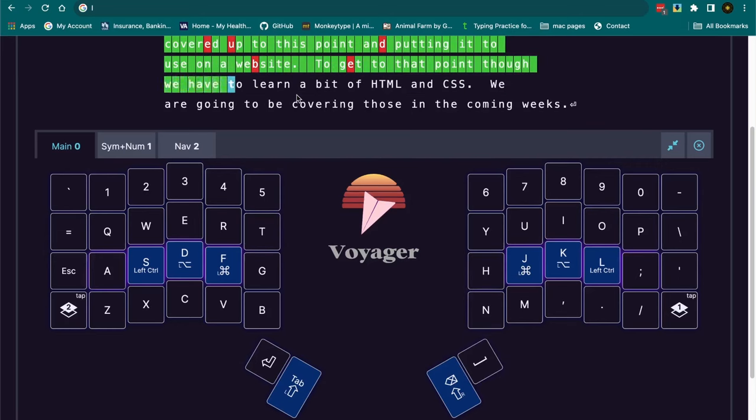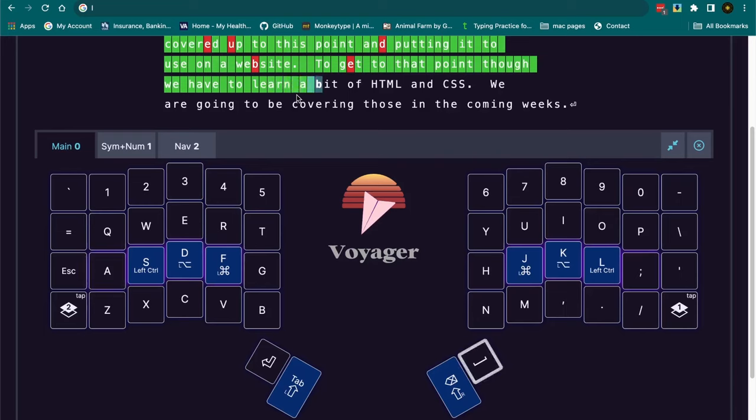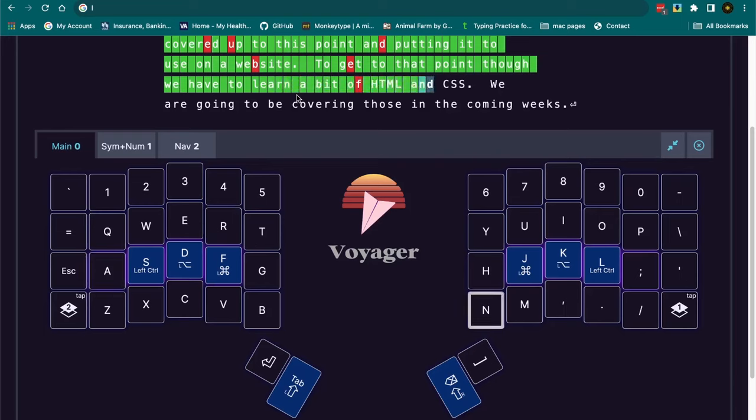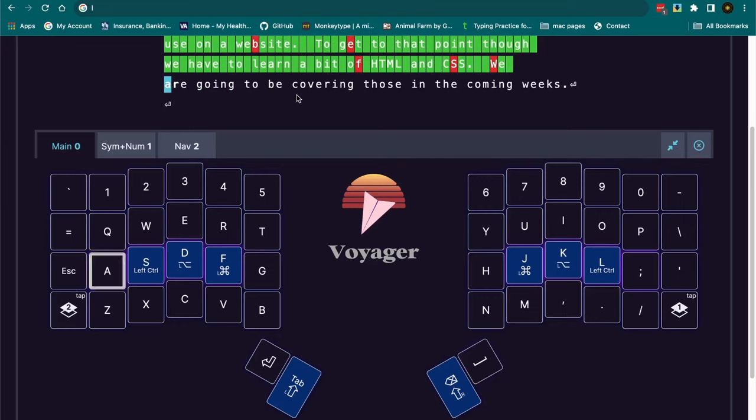But to get there, we've covered a little bit of JavaScript. We need to learn a bit of HTML and CSS. That is where we are going next.